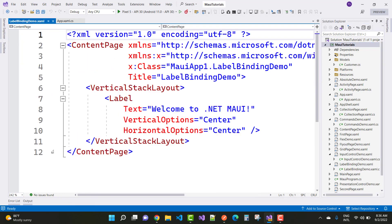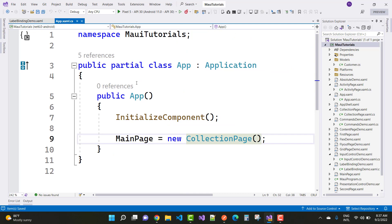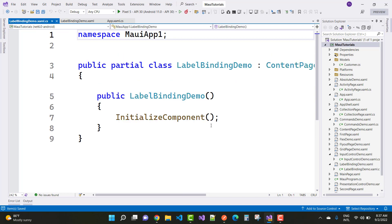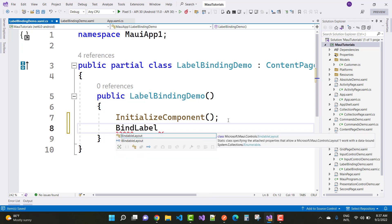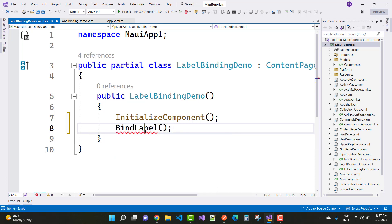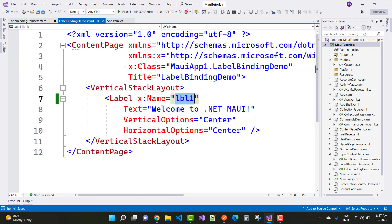The page name is 'LabelBindingDemo'. In this page, set the label's x:Name equal to 'lbl1'. Copy that name and in the code-behind page, after InitializeComponent, create a method called BindLabel where we'll change the text property of the label.